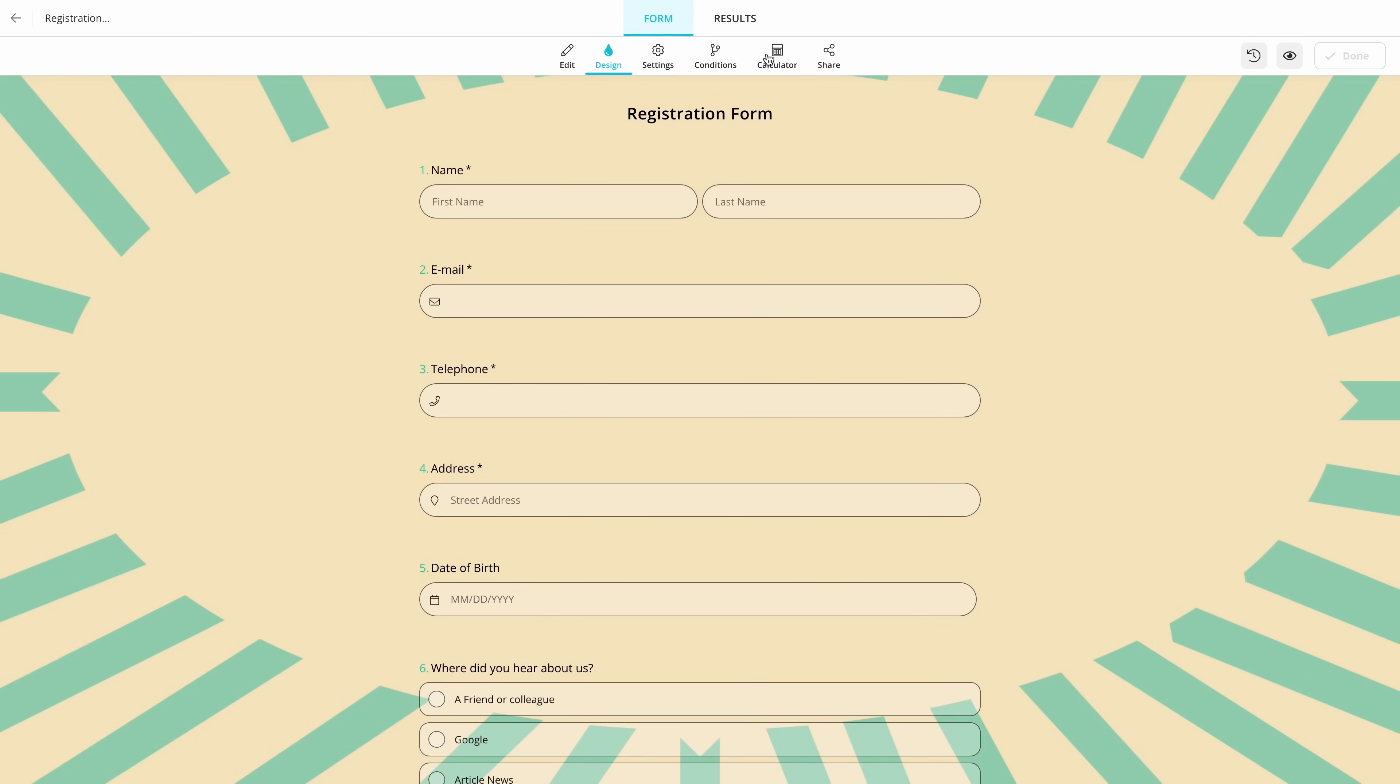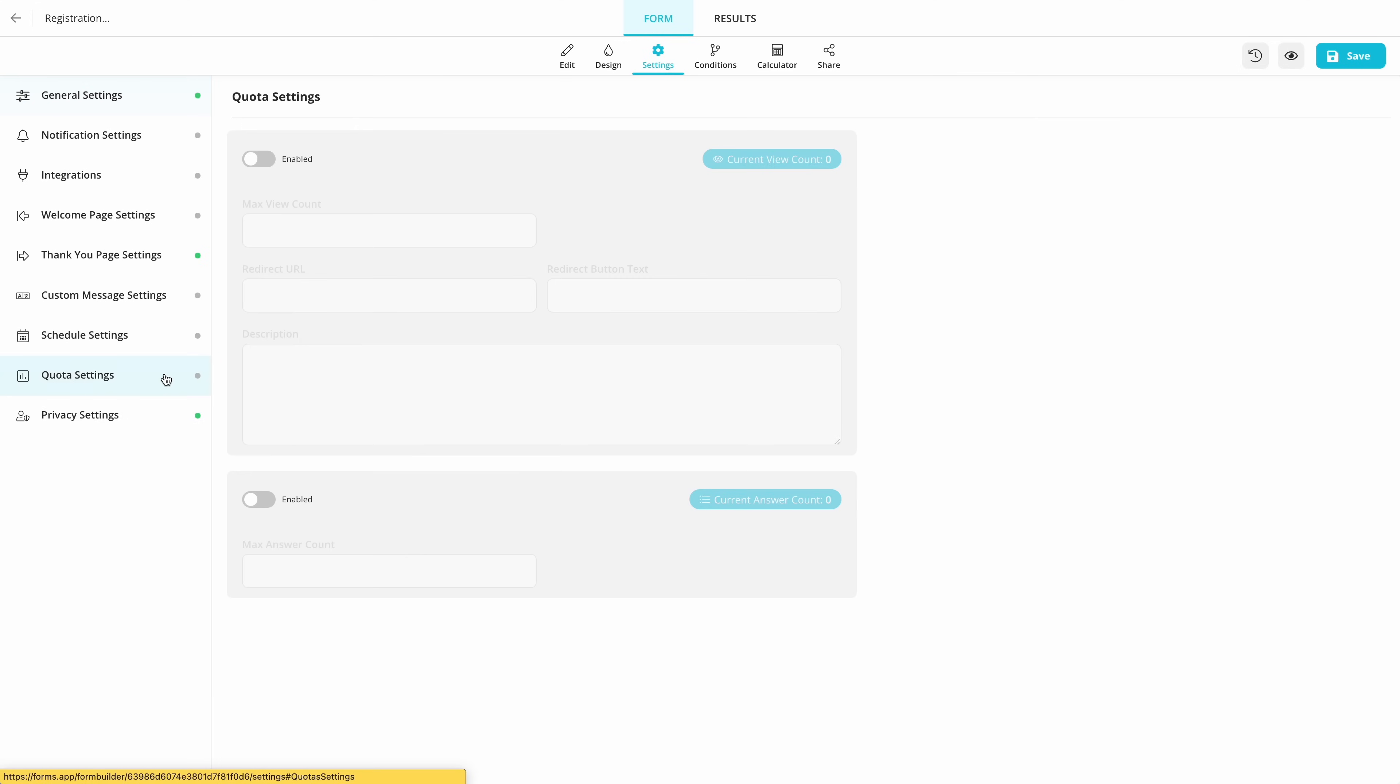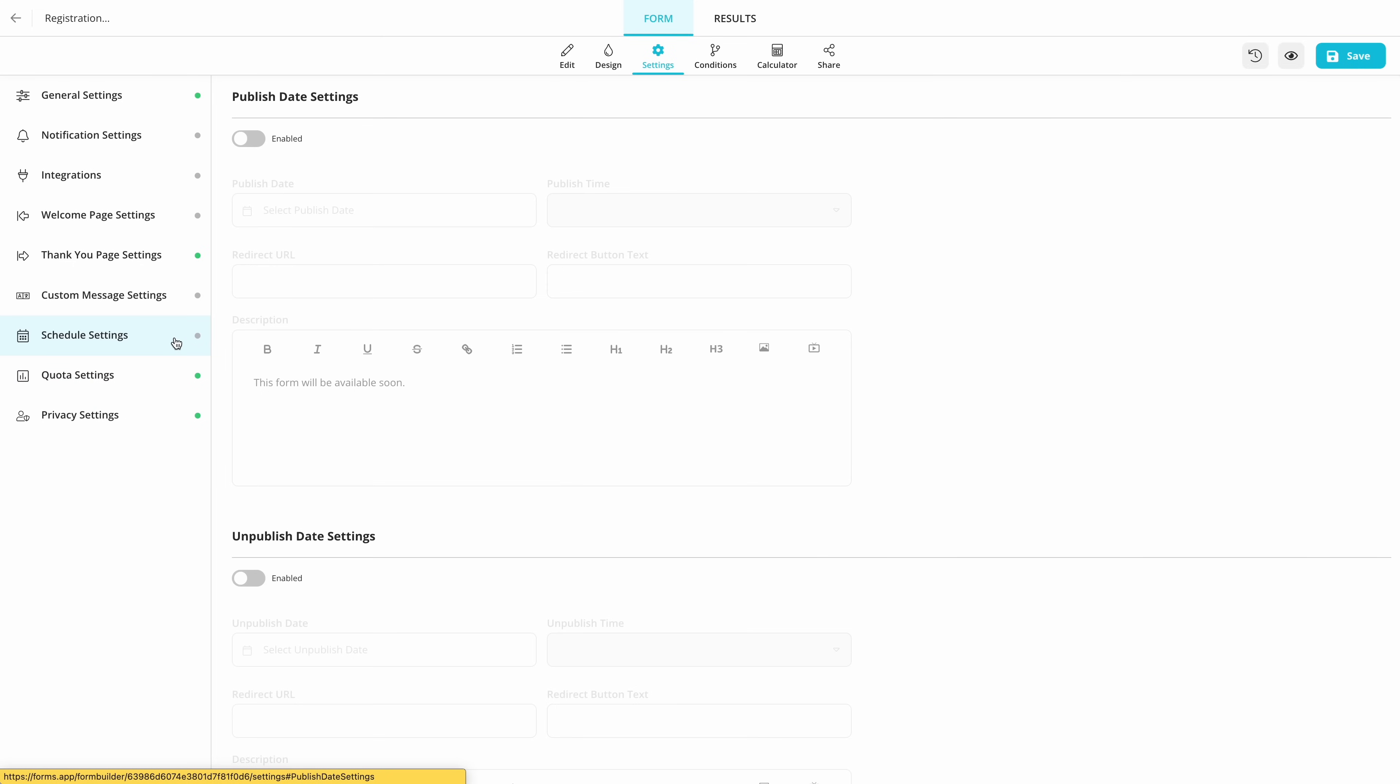Then, you can go to settings and make sure everything is ready for publishing. Here, you can choose if people will be able to submit more than once, how many people can register, when your form will be available for submissions and change many more options.